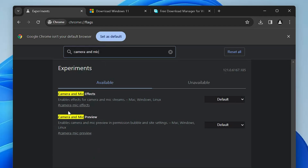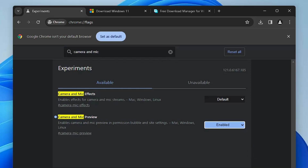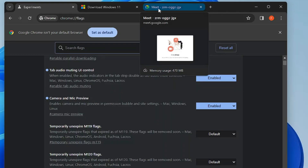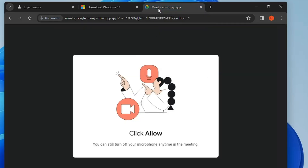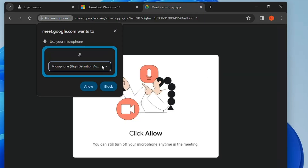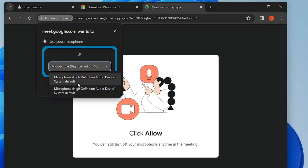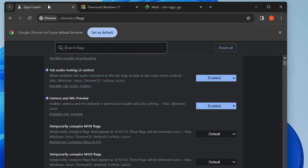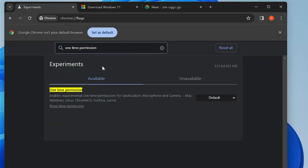Next we have 'Camera and mic preview.' Search for 'camera and mic' and you'll get the option that says 'Enable camera and mic preview in permission bubble and site settings.' When you enable this and relaunch, the next time a website asks for mic and camera permission, you'll find an advanced option in the preview where you can choose your mic or camera and manage everything directly from the preview.